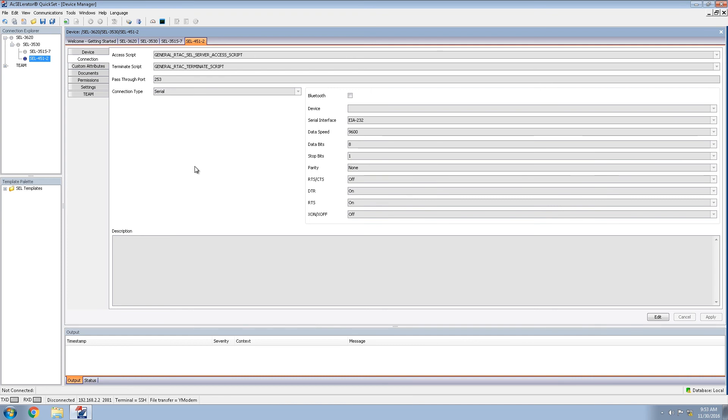This completes our video. In this video, we discussed how to configure the SEL Accelerator QuickSet connection directory. And in the next video, we will be discussing how to configure the team settings again within the Accelerator QuickSet device manager and connection directory. Thank you for watching.